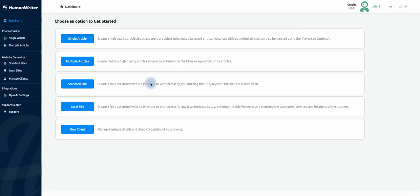Hi everyone, in this video tutorial we will show you how to get 90% or more optimized articles in Surfer within a few minutes using HumanWriter.